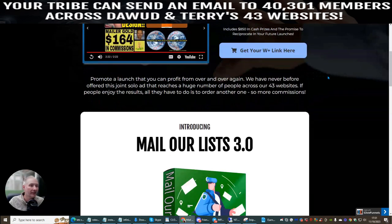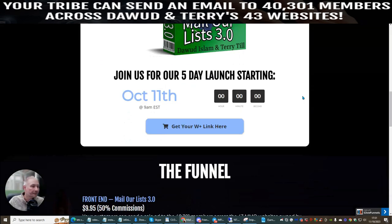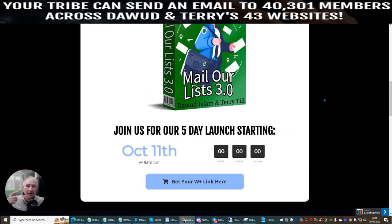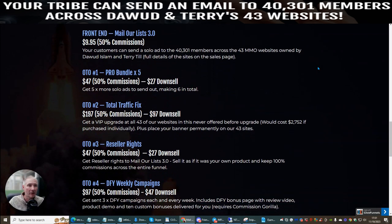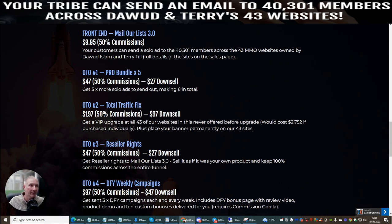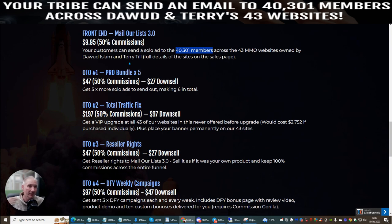It's costing you just less than a tenner. It went live today, so if you're lucky enough to grab this now, you've still got about four days until this jumps to about $20 every time you buy it. Even if you pay $20 for this, bear in mind the value you're getting — you're still going to get access and reach of 40,301 members through 43 make money online websites. The front end, Mail Our List 3.0, is $9.95.